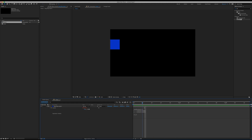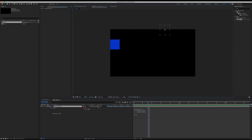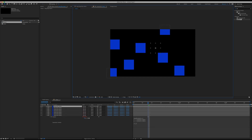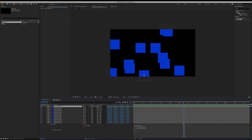Now that we have it fixed to one, we have a randomized position value and it's a fixed value. We can hit Command-D to duplicate all these layers and they're all randomly displaced. So that's the first part of this tutorial.